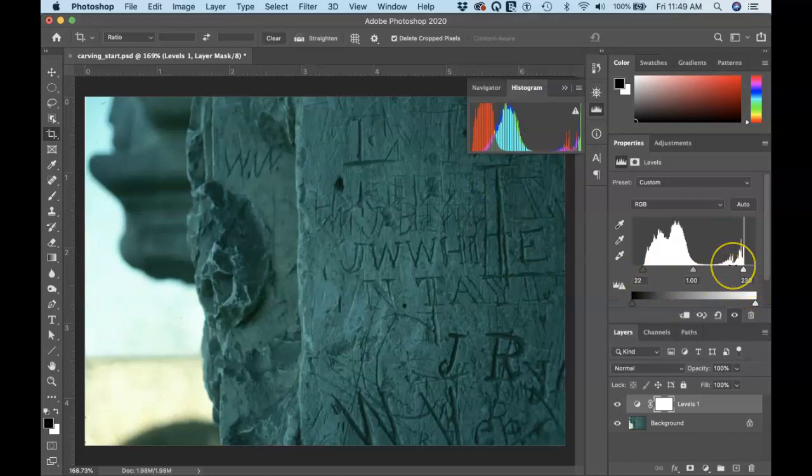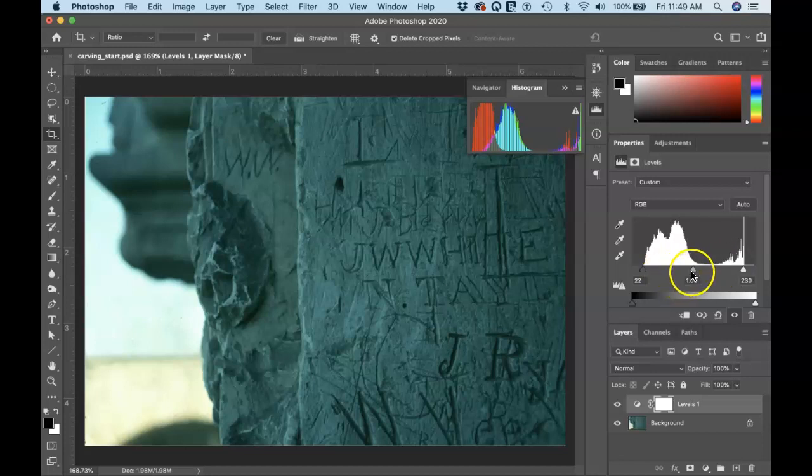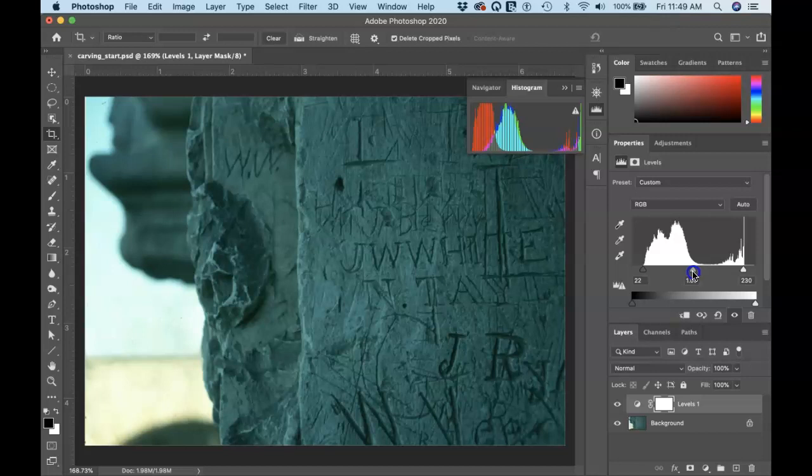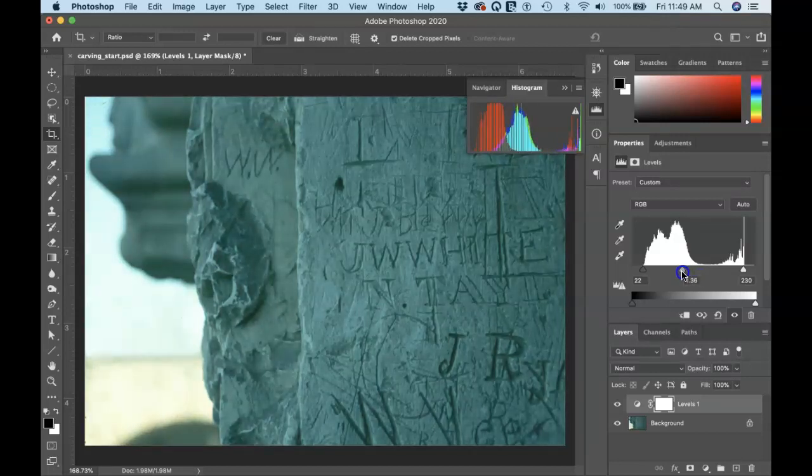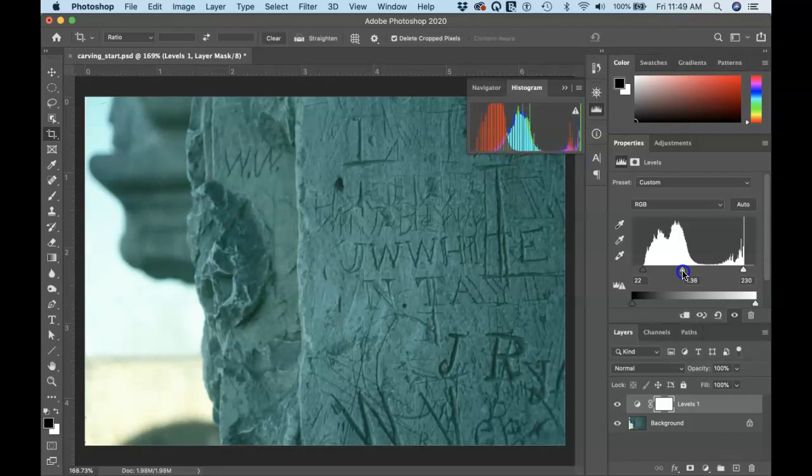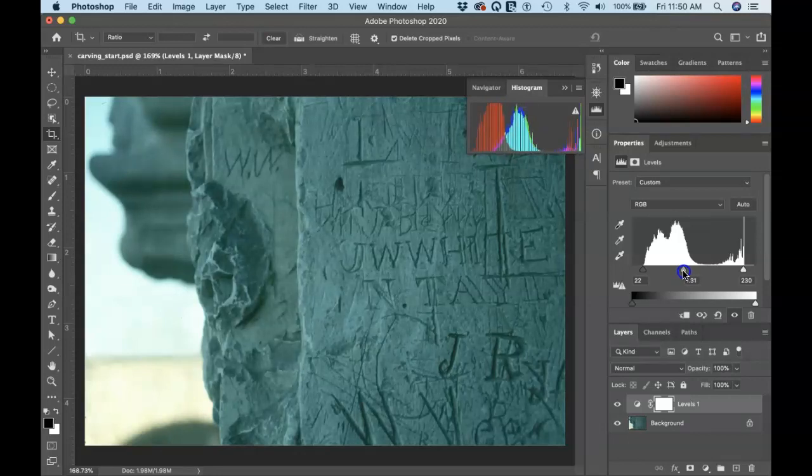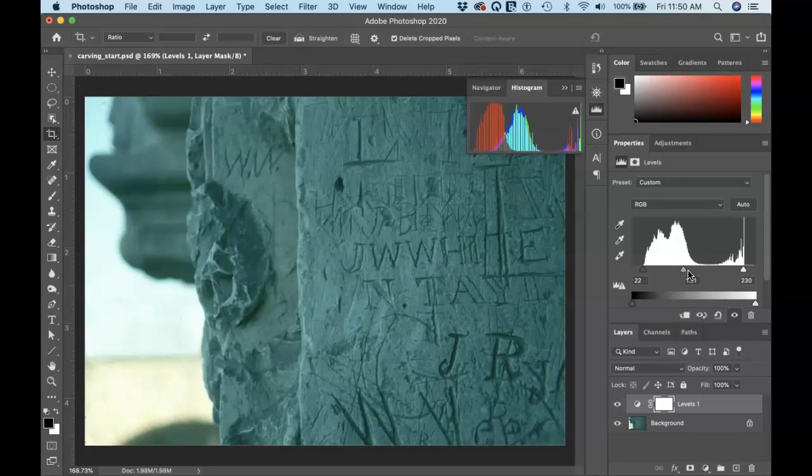So now I've got a much wider range of values. Now mid tones, there's a slider for the mid tones. If I decide this thing is kind of a little on the dark side. I can pull that slider one direction or the other. In this case, I'm pulling it to the left